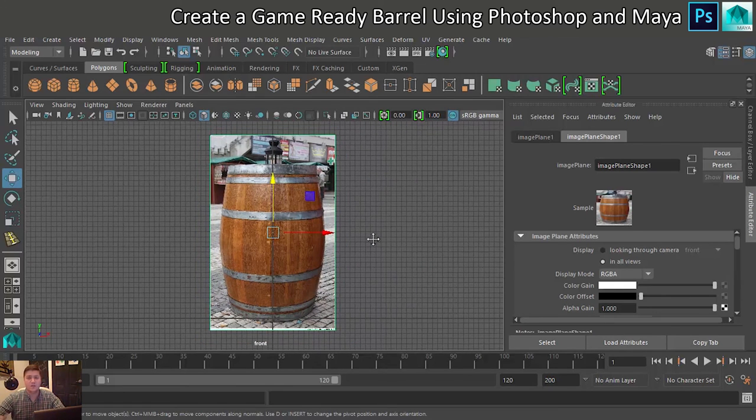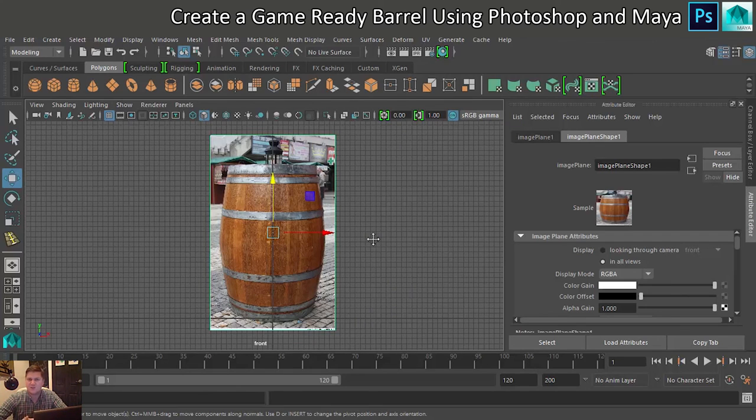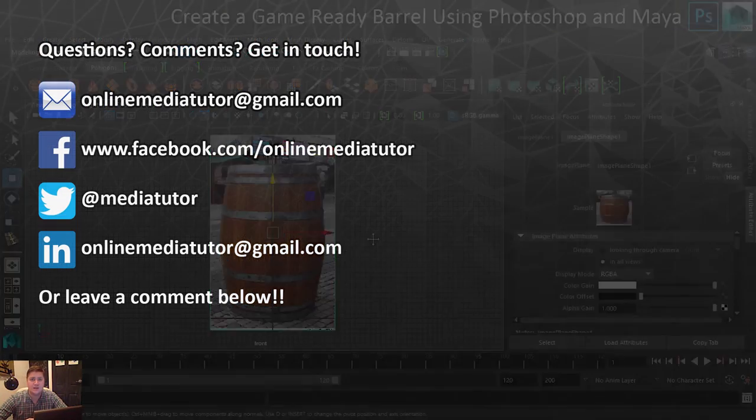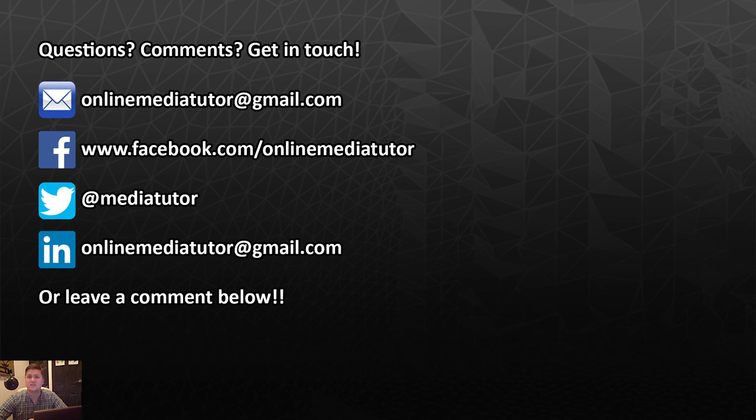Okay, so that about wraps up the first part, which is kind of preparing your scene, so making sure that you've got your reference image and your texture files ready. In the next step, we'll start building the high poly version of the barrel. I will see you there in the next step. Bye!